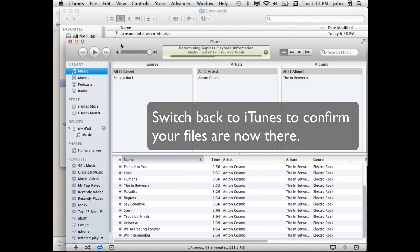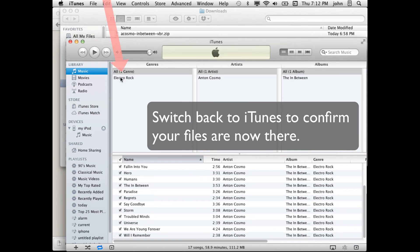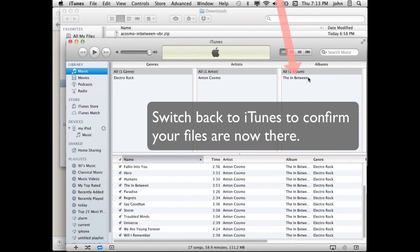Now I can switch to iTunes and you can see that the genre has been correctly identified as electro rock for this album. The artist is Anton Cosmo. The album is The In Between. And here are the songs from the album.